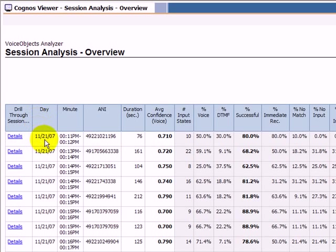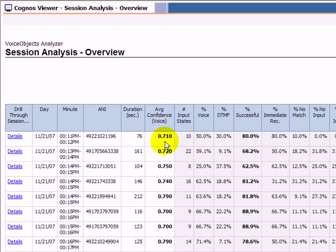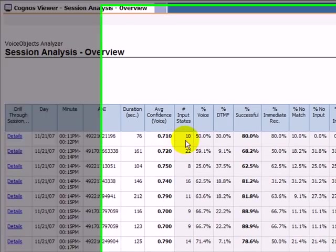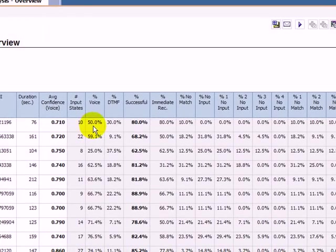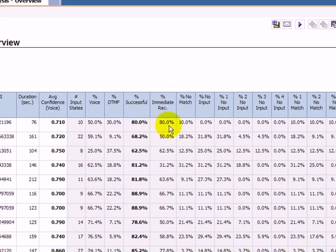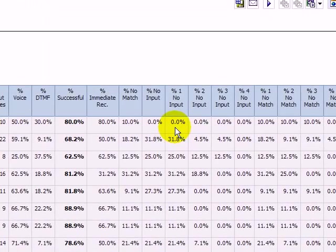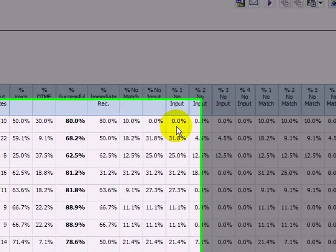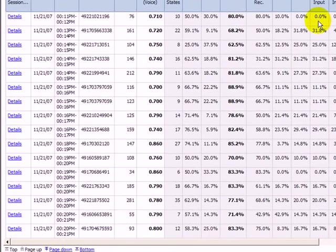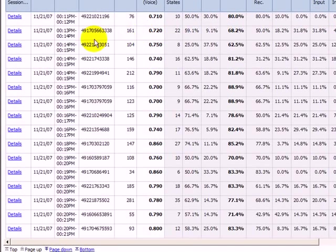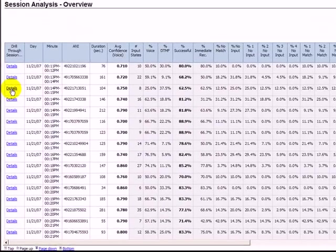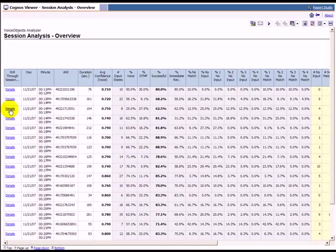Beside the session date and time, the caller's number and the call duration, we get a list of recognition quality metrics including confidence, number of processed inputs, successful inputs and event counters. These numbers help us in identifying specific sessions of interest. For those sessions, a simple click on details opens a separate window with all details for this specific call.